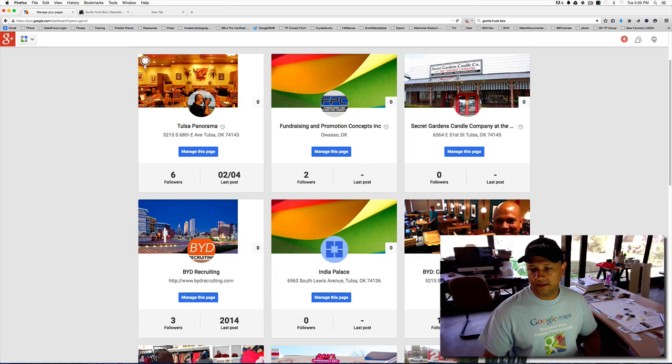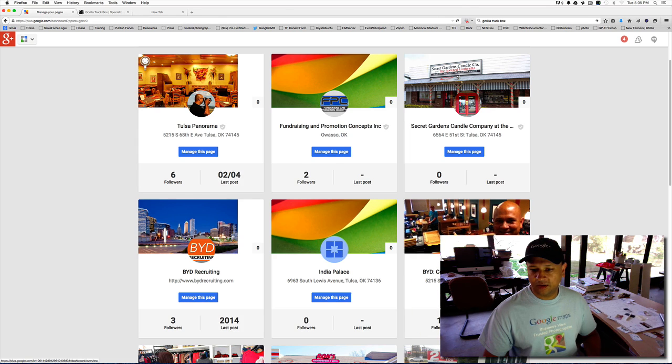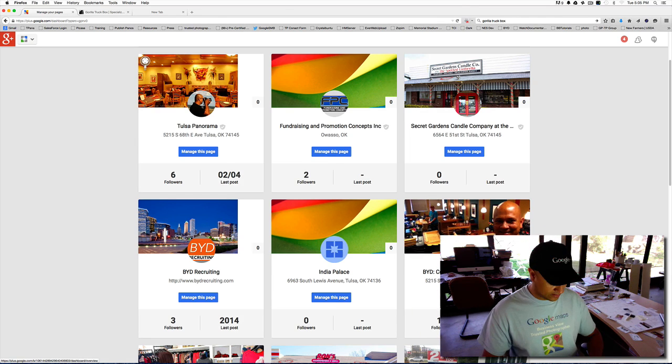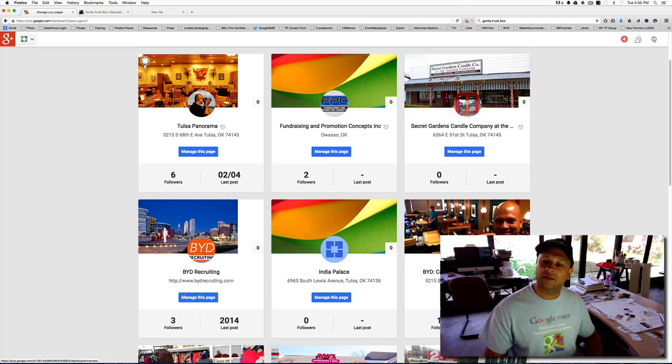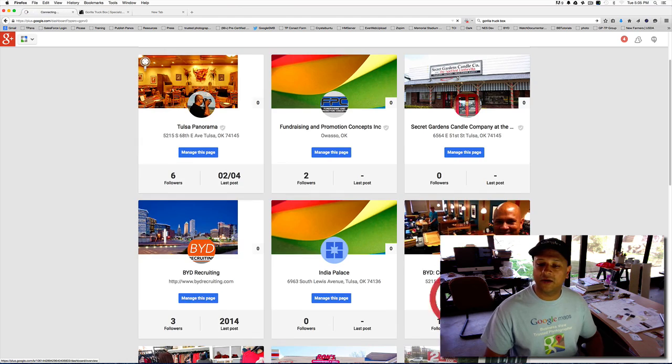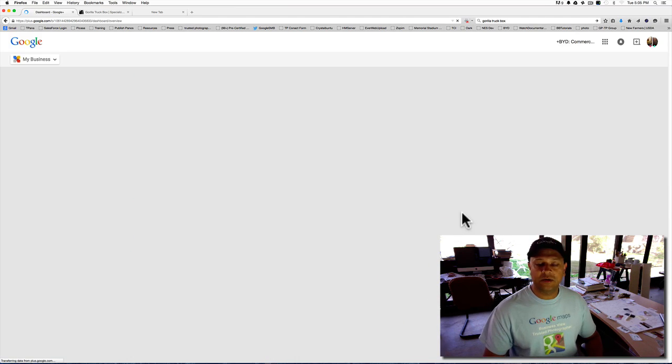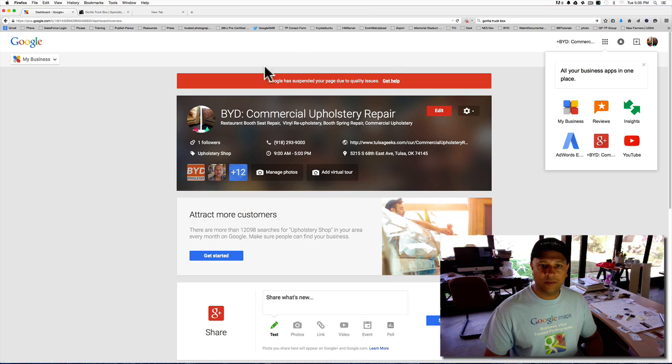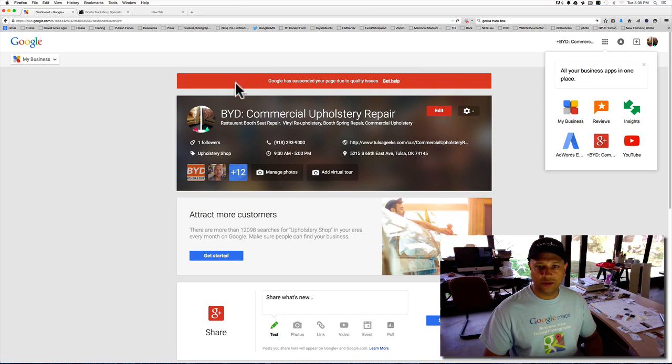Here's a company I'm not doing much work with anymore. It's a business my wife has been running for a while, but she tore her rotator cuffs, so that has now been on the back burner. Let's go ahead and manage this page. You click on that, and you'll see right here at the very top, Google has suspended your page due to quality issues, get help.